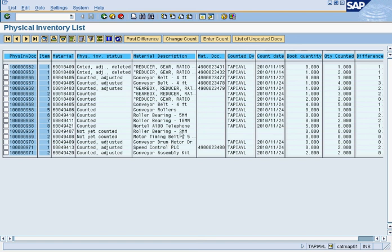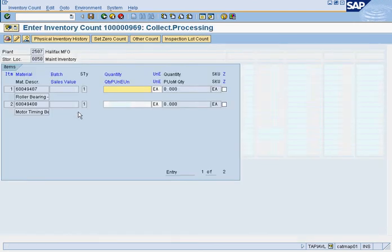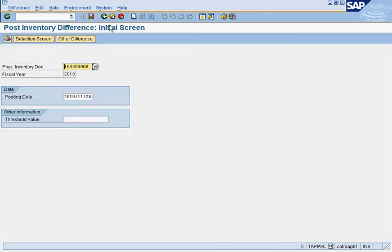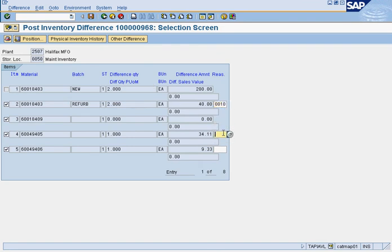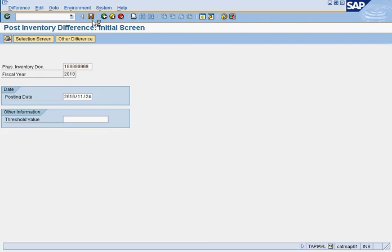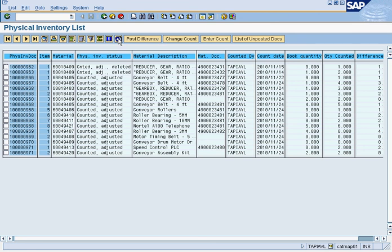Now we only have two documents left — not yet counted. We enter the count and set both to zero, then save. We post all the differences, pressing post difference and entering reason code 010 for each item.